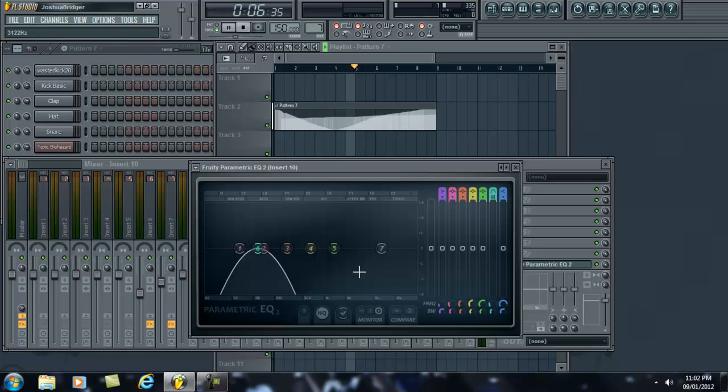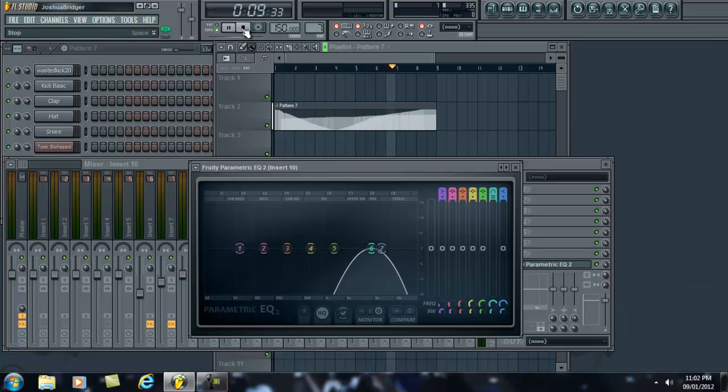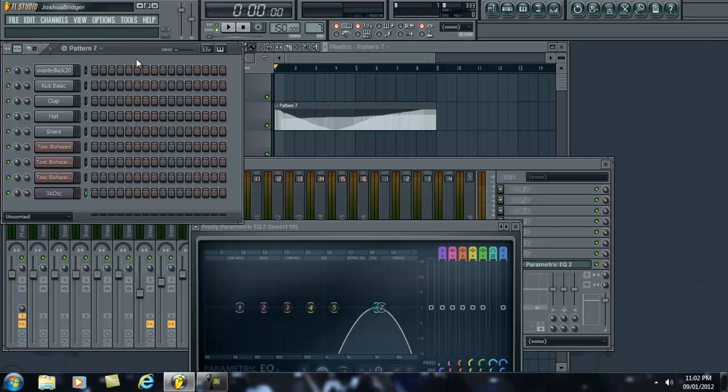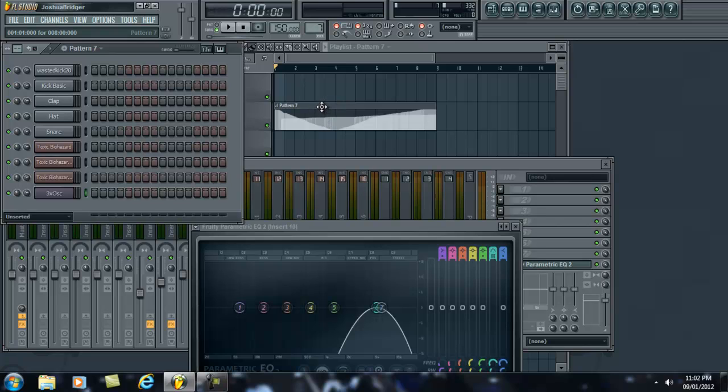But you can do that with pretty much anything. I'm pretty sure I don't use it often, but yeah, that's one way of doing things. But these are kind of a pain to work with. I prefer to work with automation, rather than event edits.